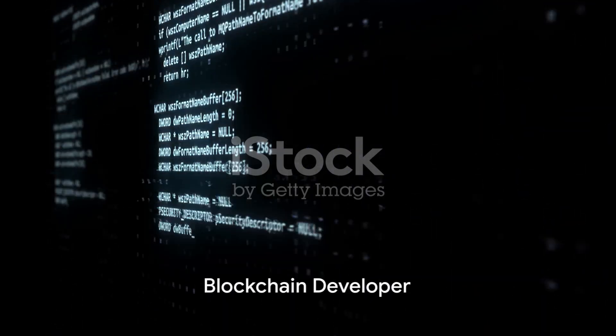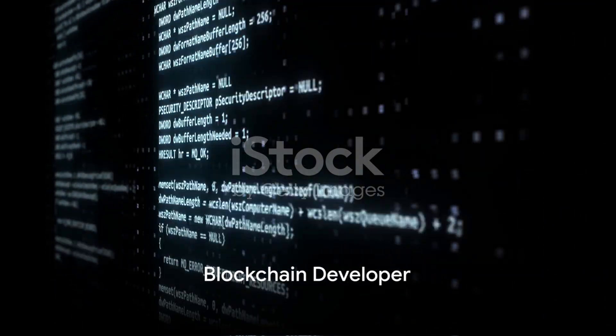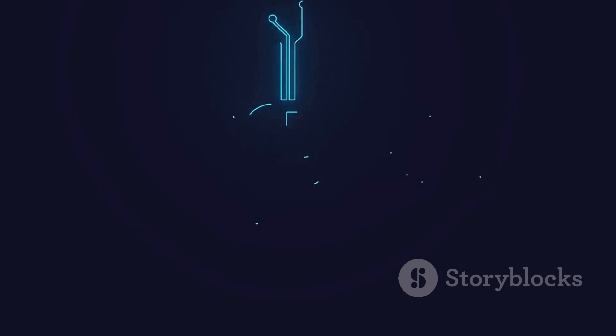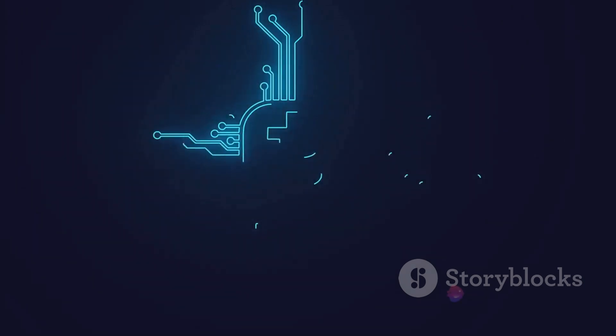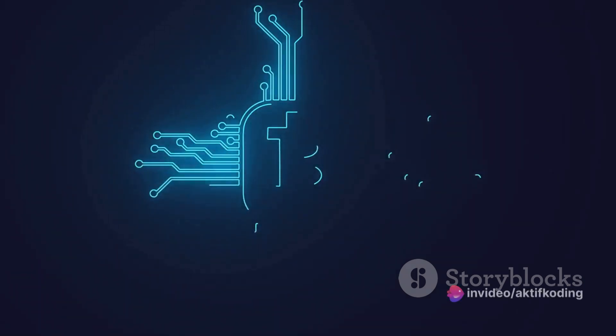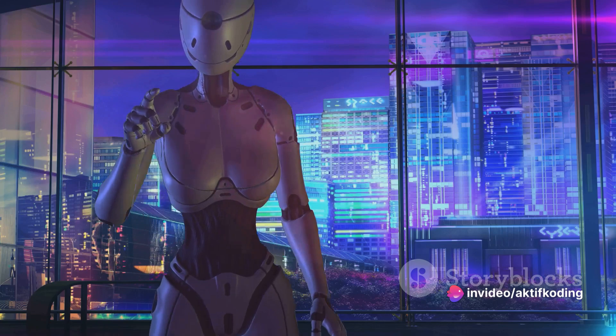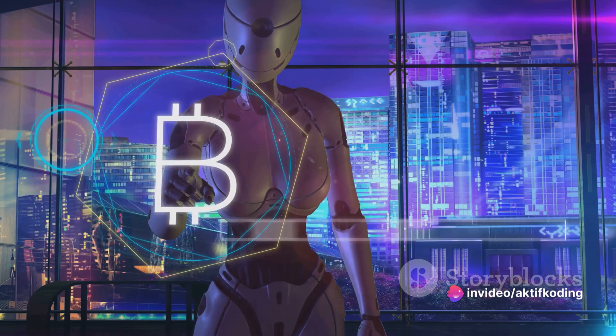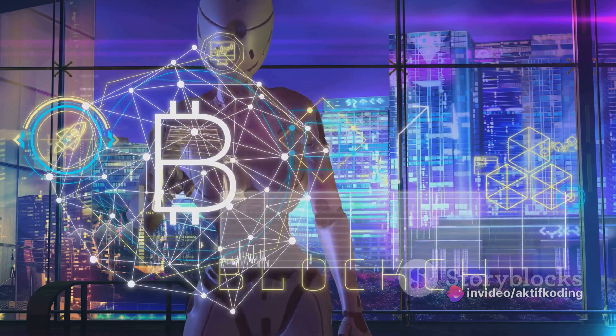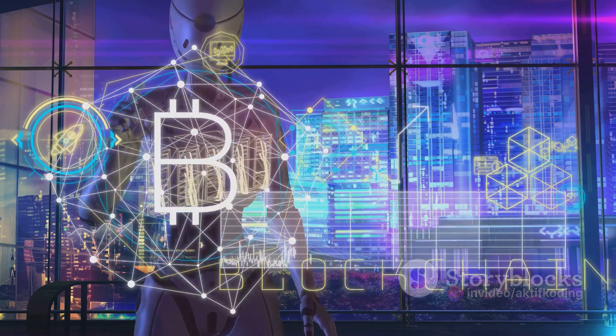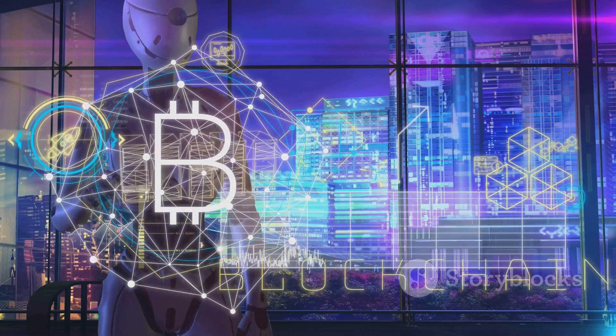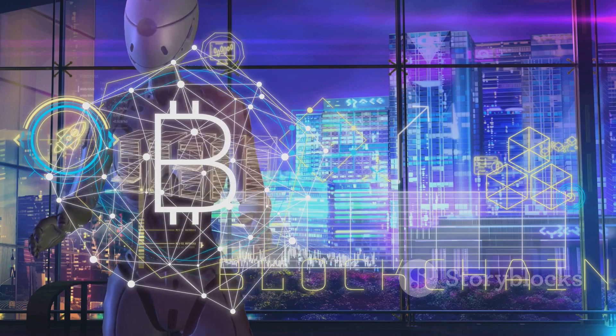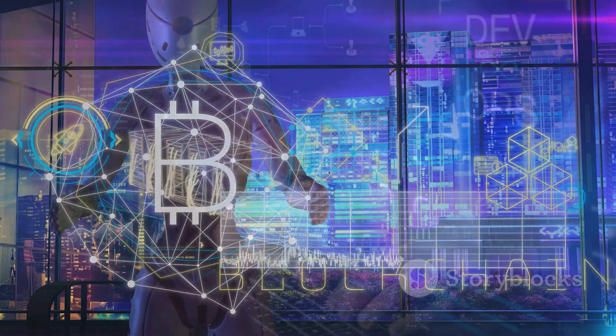Coming in at number five is the role of a blockchain developer. The rise of cryptocurrencies like Bitcoin has sparked a high demand for blockchain developers. These tech wizards work with blockchain protocols, design blockchain systems, and work on the development and optimization of blockchain platforms.